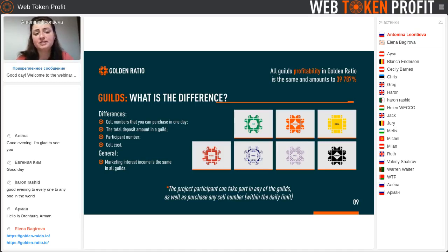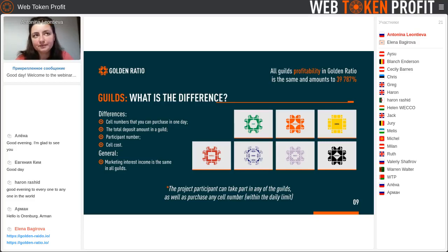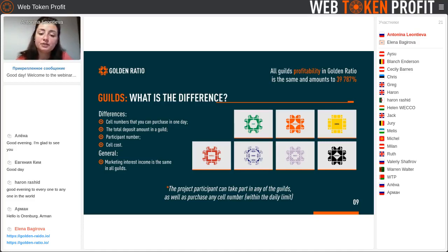And in the Raido guild, the cost is 0.15. And the next day, when the RAM guild will open, it will cost 0.21.